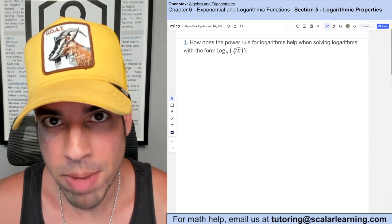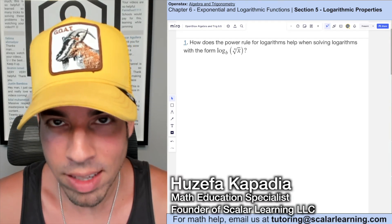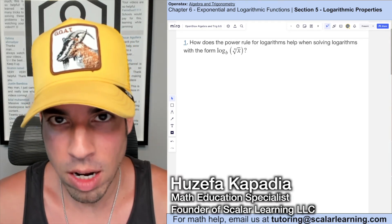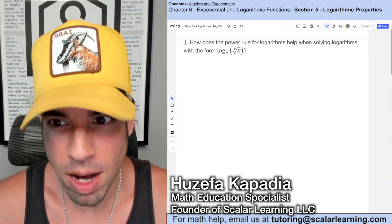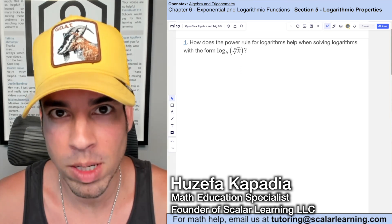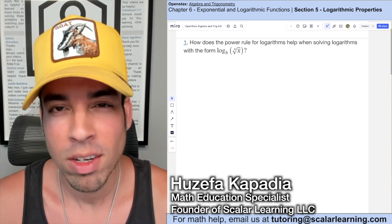What's up everybody, and welcome back to OpenStax Algebra and Trigonometry Chapter 6 Section 5: Logarithmic Properties.